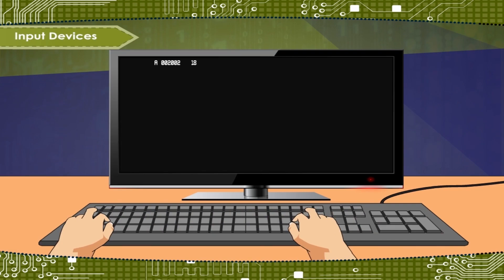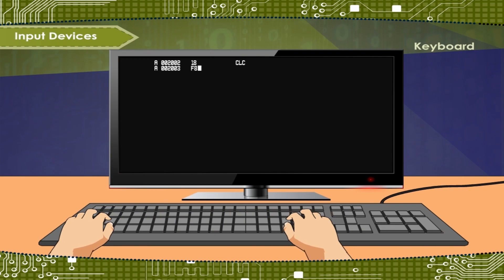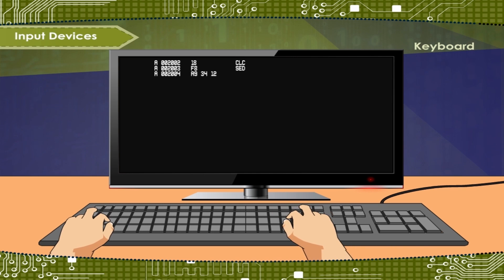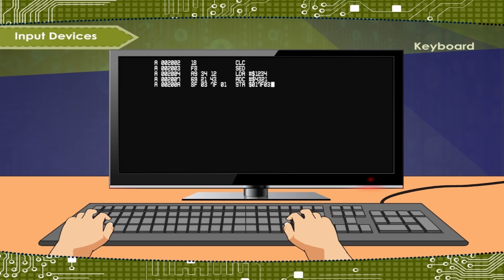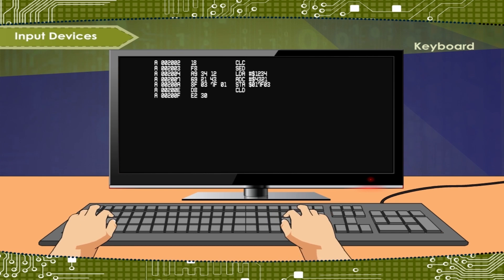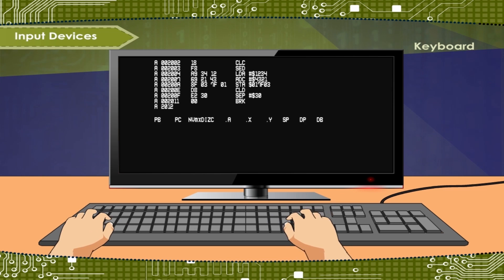Input Devices - Keyboard. Keyboard is the most commonly used input device. It looks just like a typewriter. Most keyboards have around 104 keys.